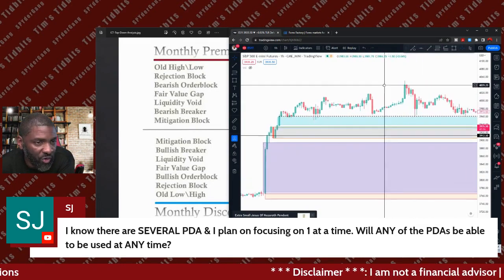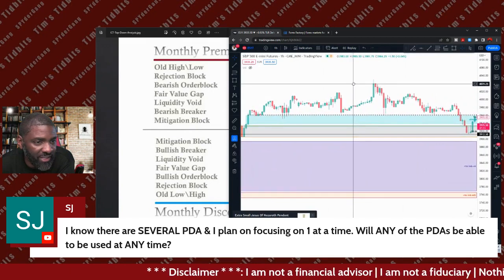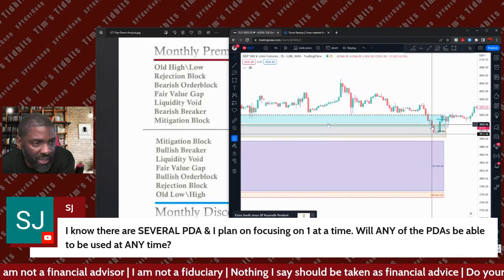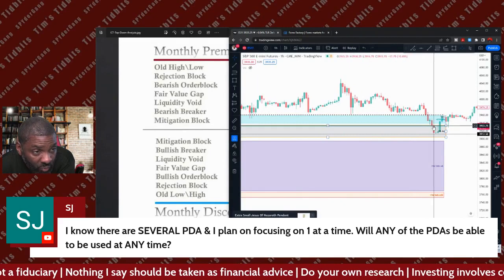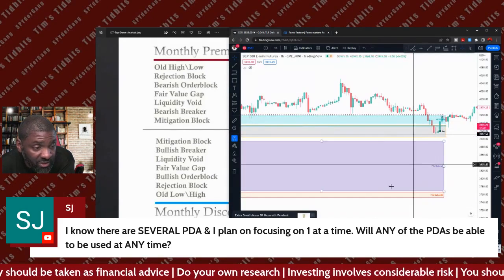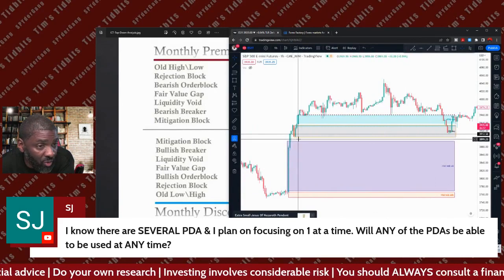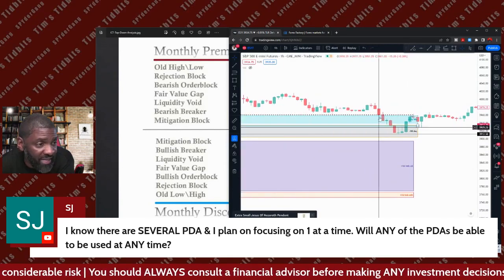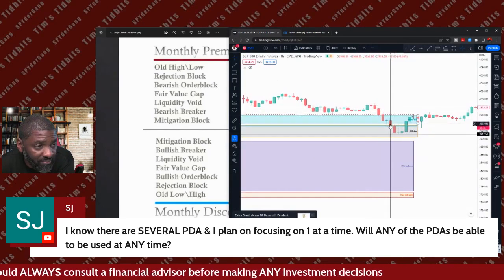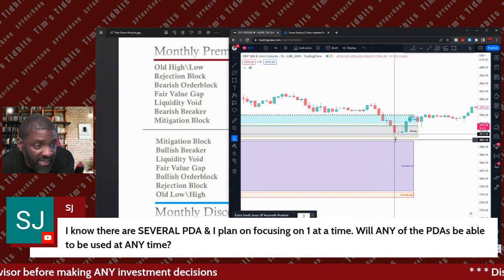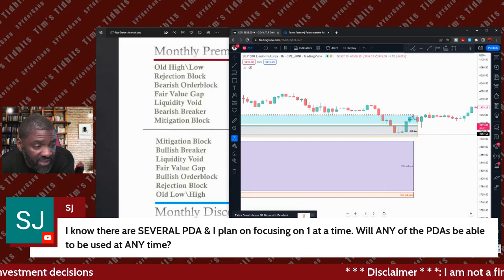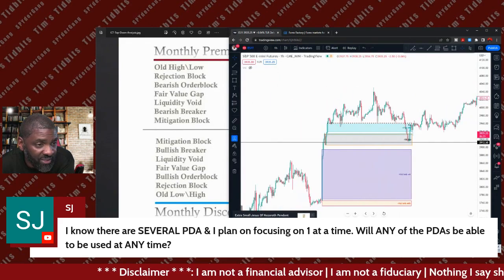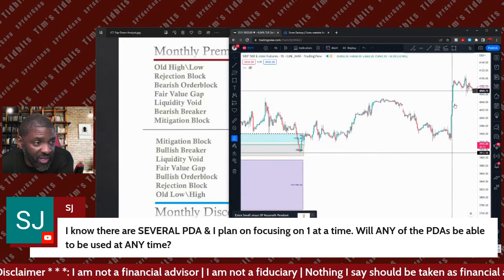Moving over — if you were a fair value gap trader and took it on the second fair value gap, you went long there, ignored the first fair value gap, and went long on the second one. You took some heat, but remember your stop was below the low of the order block. You came in and bought on the fair value gap, took a little bit of heat, but it didn't stop you out. It consolidated for a while and then eventually took off.